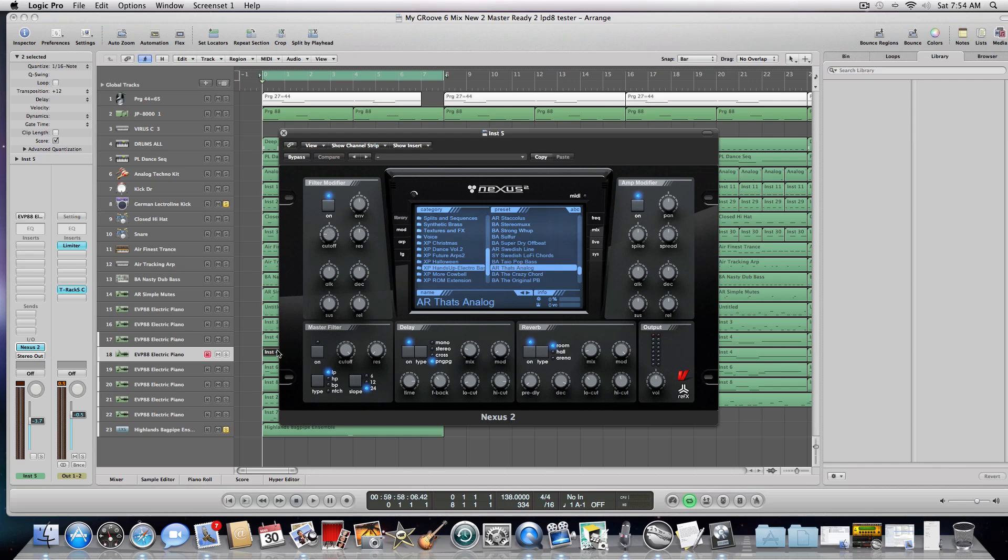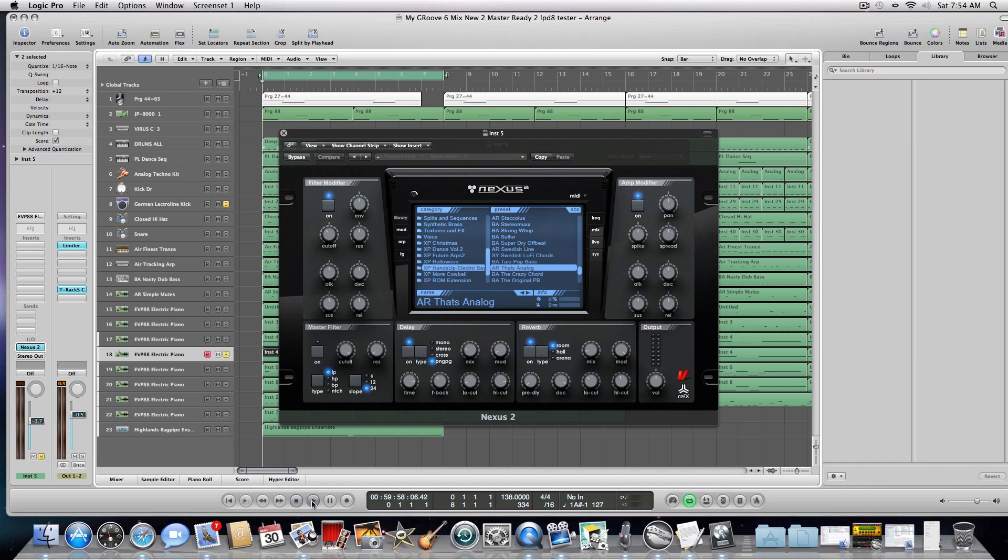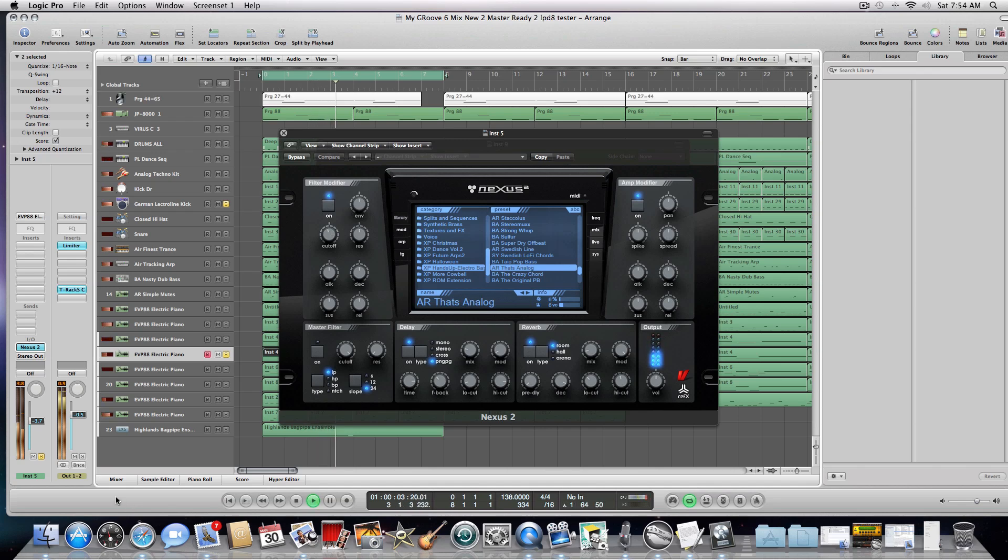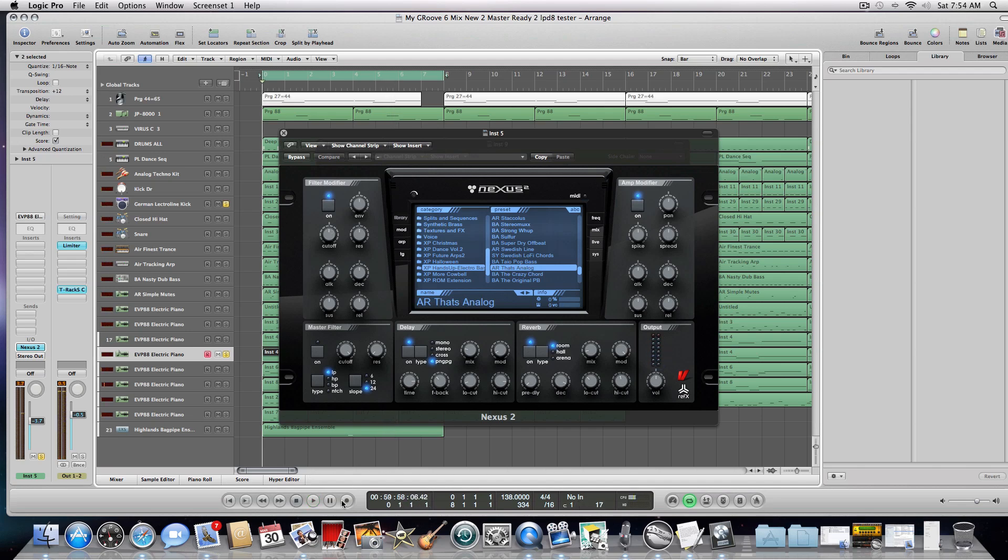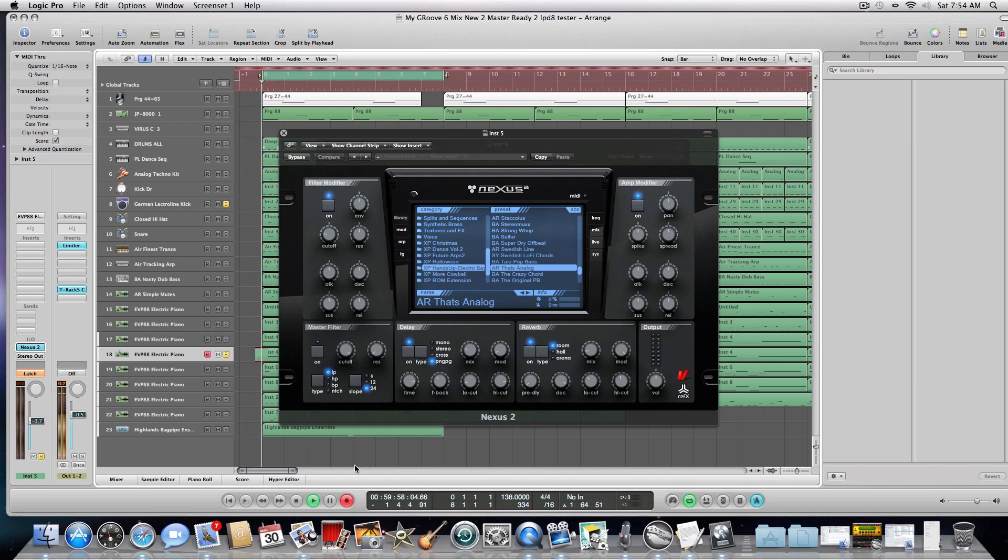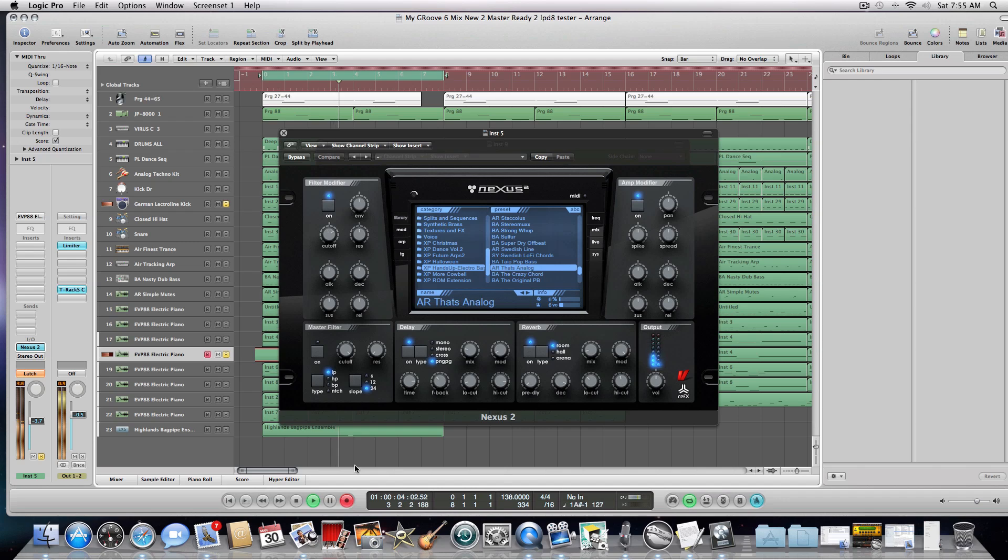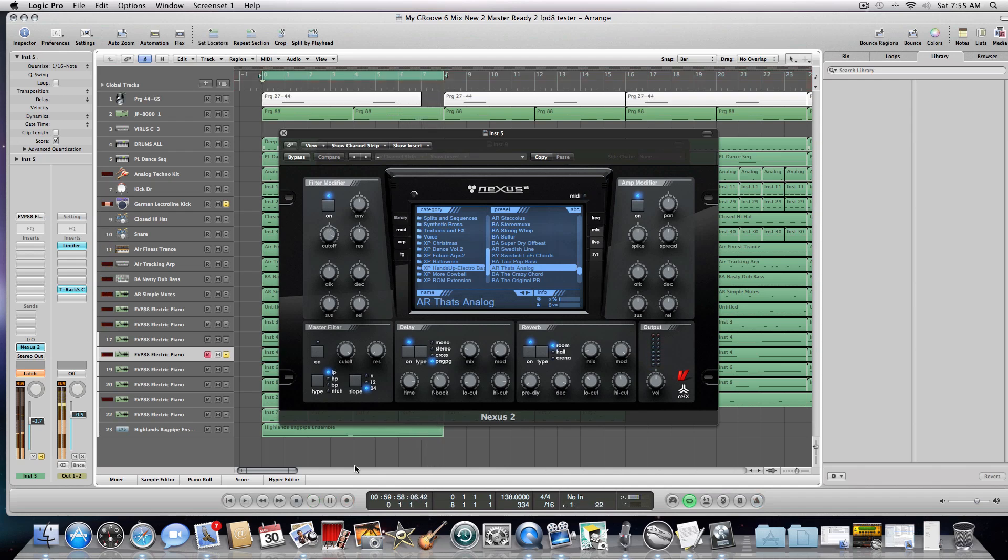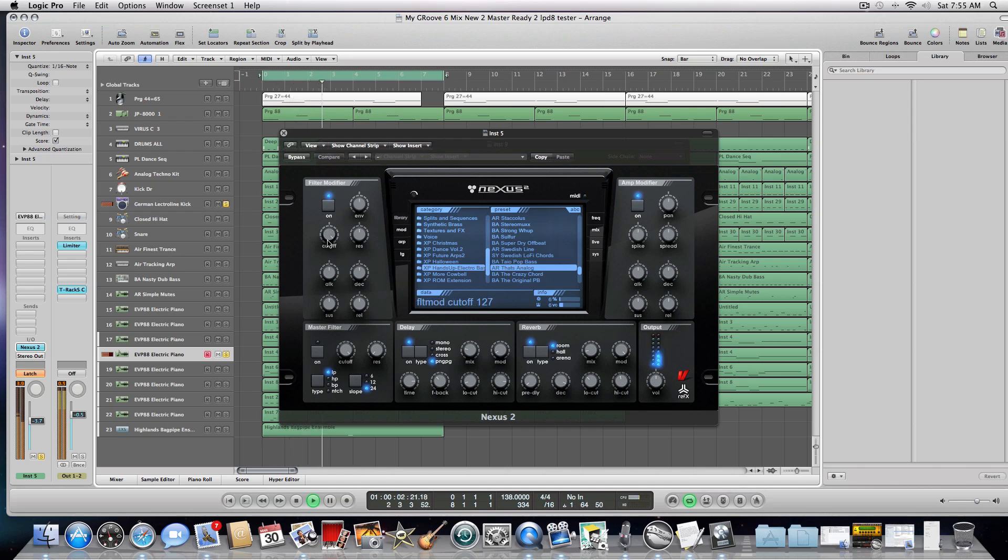So anyway, if I play this back here, let me go ahead and take this off. So I'm going to do latch, and I'm going to record. Do you see here that my cutoff is going right there? I was spinning the knob for you. I'm sorry.